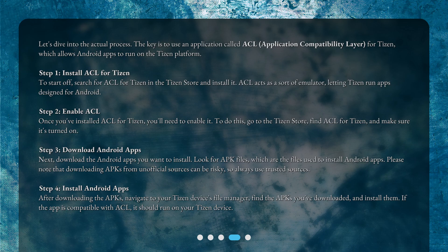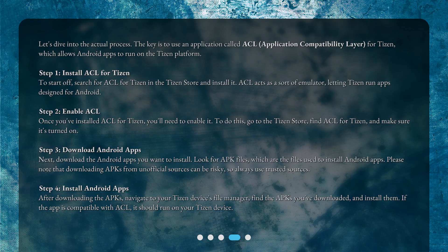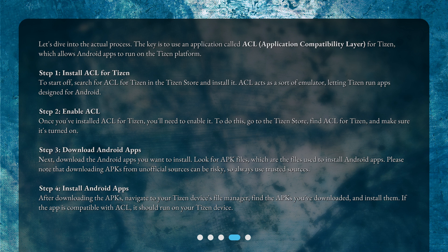Step 1: Install ACL for Tizen. To start off, search for ACL for Tizen in the Tizen Store and install it. ACL acts as a sort of emulator, letting Tizen run apps designed for Android.